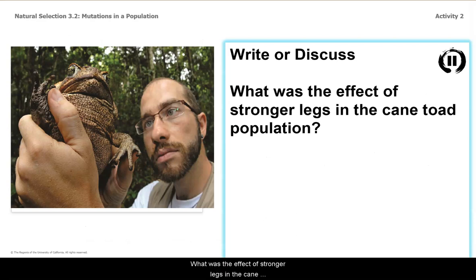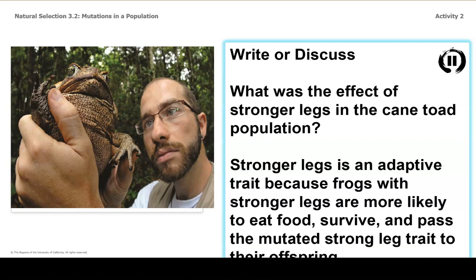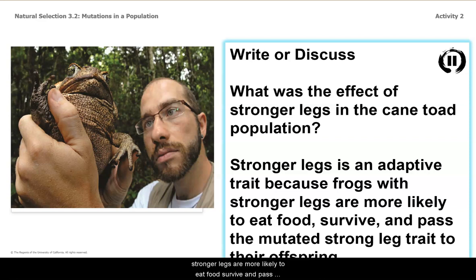What was the effect of stronger legs in the cane toad population? The stronger leg is an adaptive trait because toads with stronger legs are more likely to get food, survive, and pass on the mutated strong leg trait to their offspring.